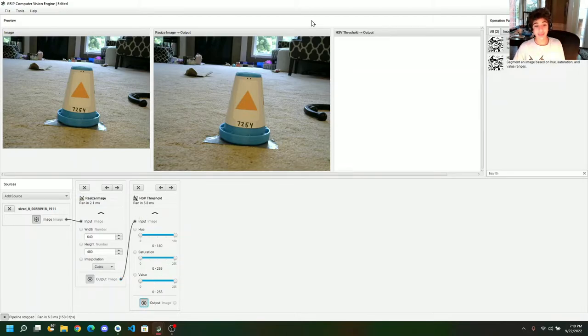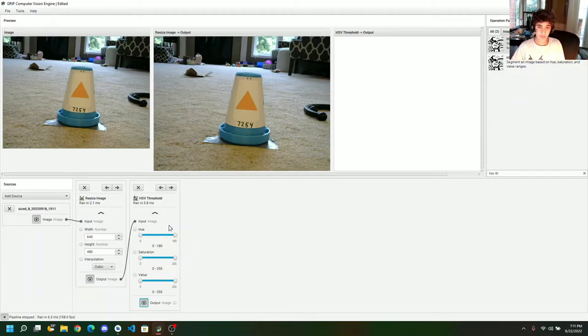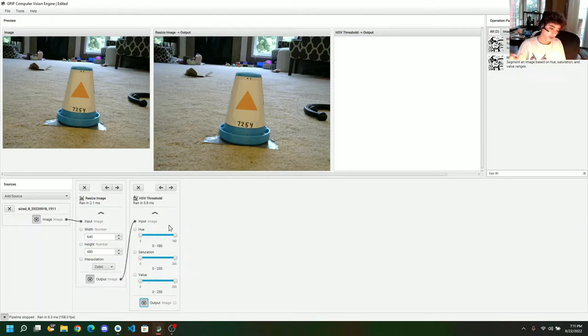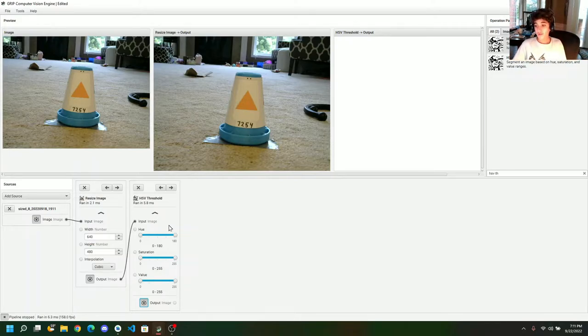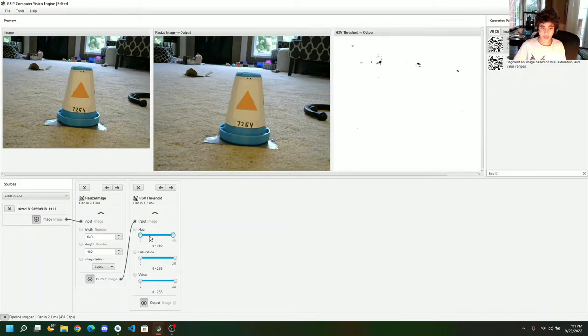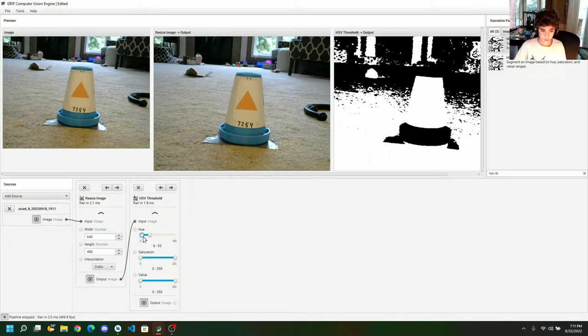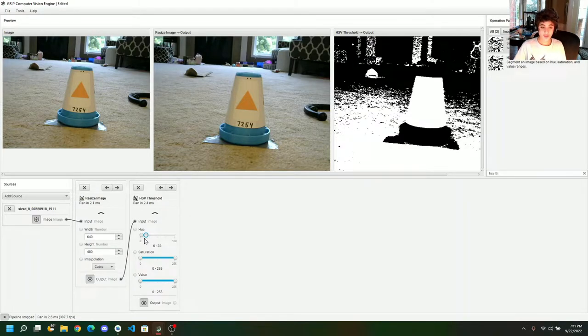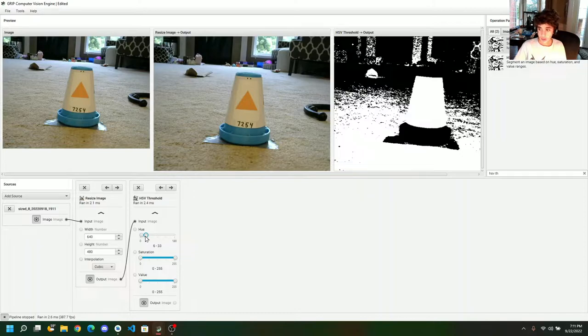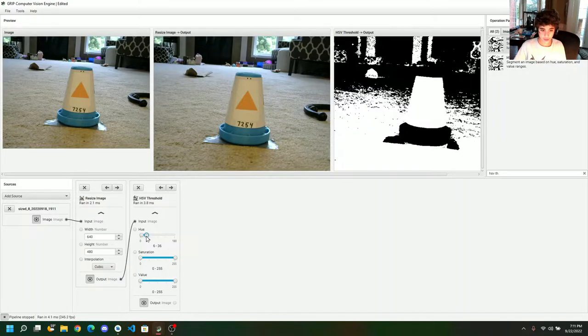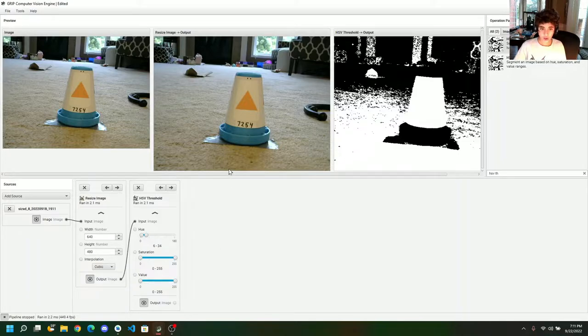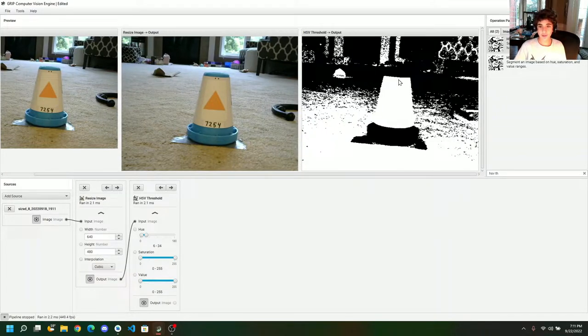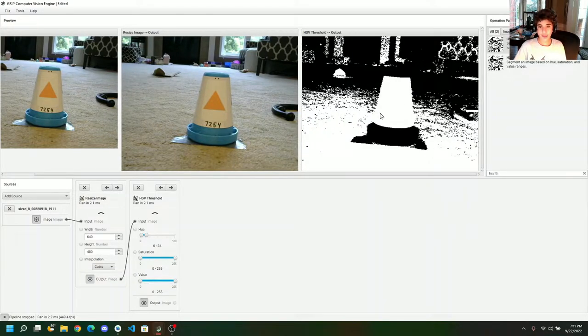Now we're going to drag this output of the resize image to the inputs of the HSV threshold, and it's going to snap in. And now we're going to press the show. And, of course, it's going to be blank, because we're using white, and all these values are at maximum, which is basically turning on every single color of a pixel, which makes everything white. So, we're going to filter for a specific hue, which is going to be 6 and 34.